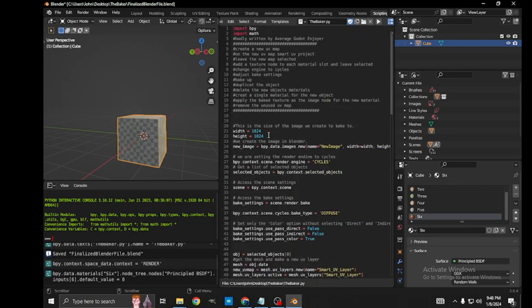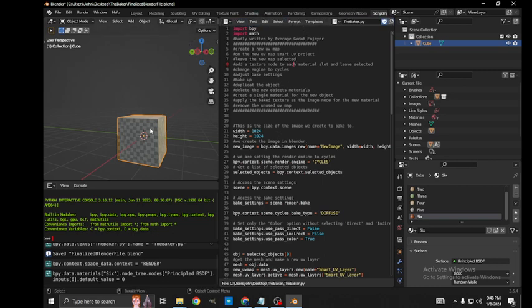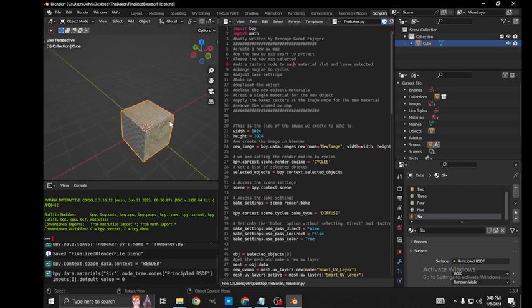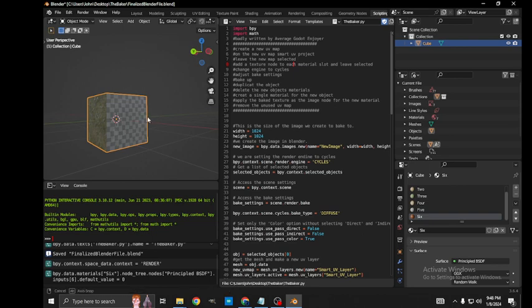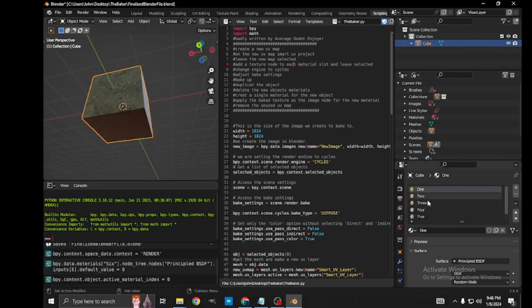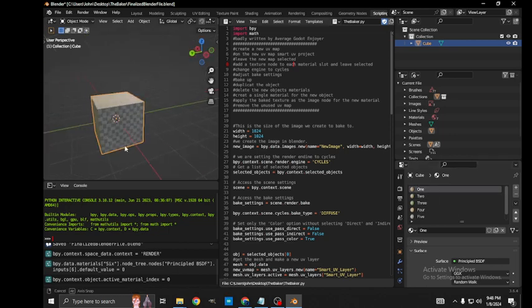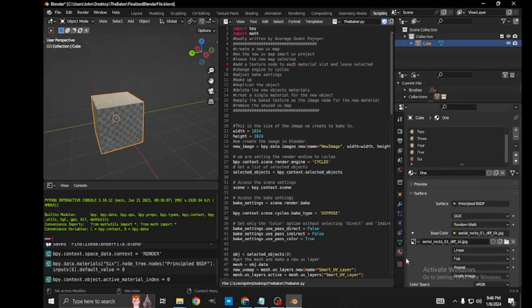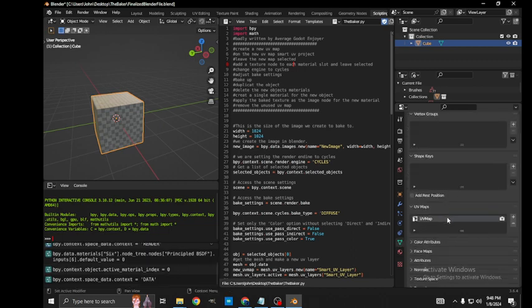I'll go ahead and demonstrate what this does. We have a different texture on each side. Each side is a different material, just one through six, and we only have the one UV map. We'll click on the cube and go ahead and run my script.